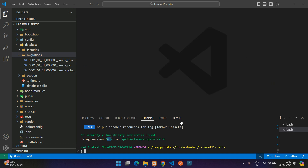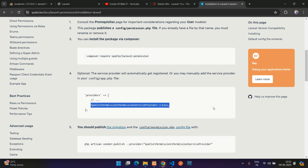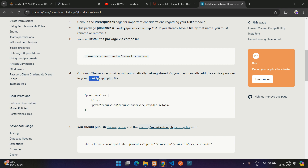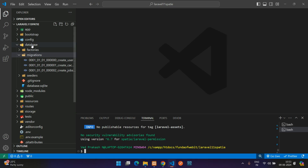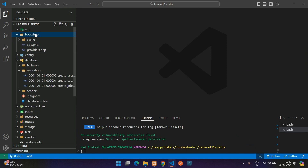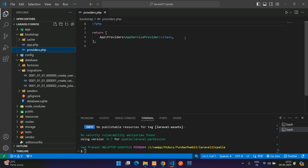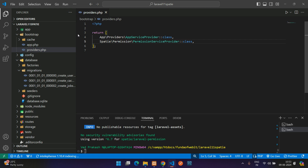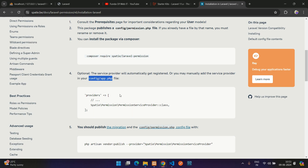Next, register the service provider. The documentation says to add it to config/app.php, but in Laravel 11 that file no longer exists. Instead, go to bootstrap/providers.php and add the Spatie service provider there. The provider is now registered.